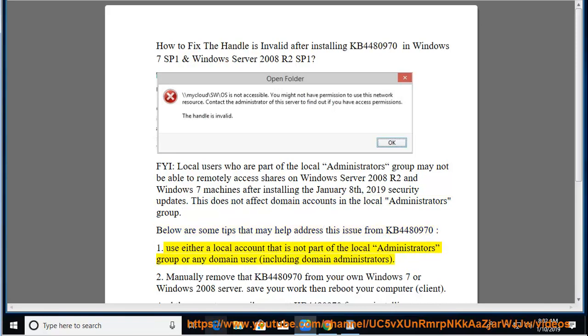1. Use either a local account that is not part of the local administrators group, or any domain user, including domain administrators.